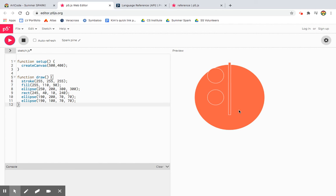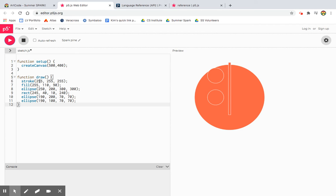All right. So it's sort of a face, but it's on its side. So this setup did create this canvas for me. That's 500 by 400. And then this draw. Did you guess white as the stroke? So, yeah, when all the colors are on, it's white.